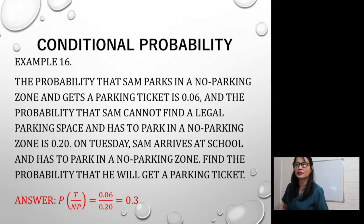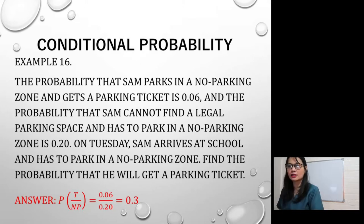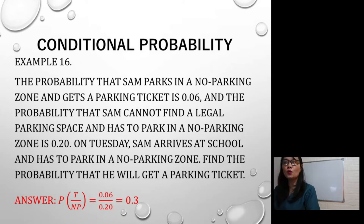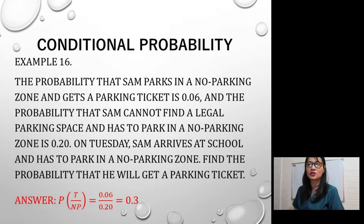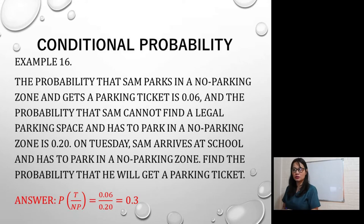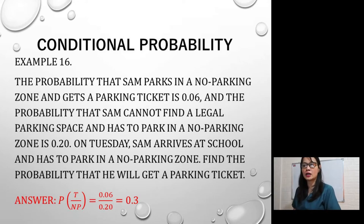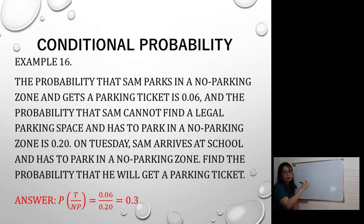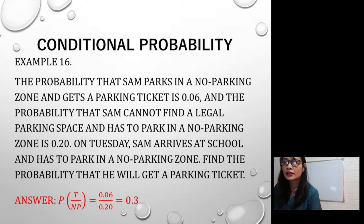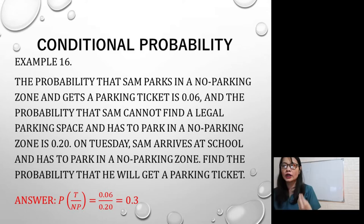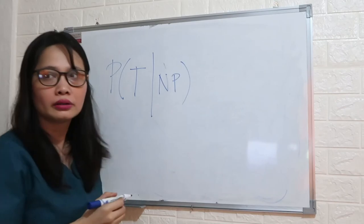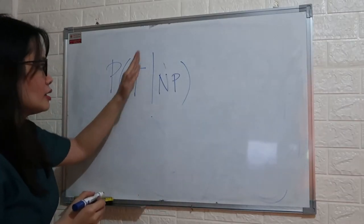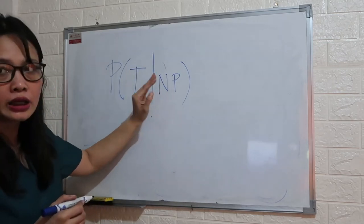For example, the probability that Sam parks in a no-parking zone and gets a parking ticket is 0.06, and the probability that Sam cannot find a legal parking space and has to park in a no-parking zone is 0.20. On Tuesday, Sam arrives at school and has to park in a no-parking zone. Find the probability that he will get a parking ticket.